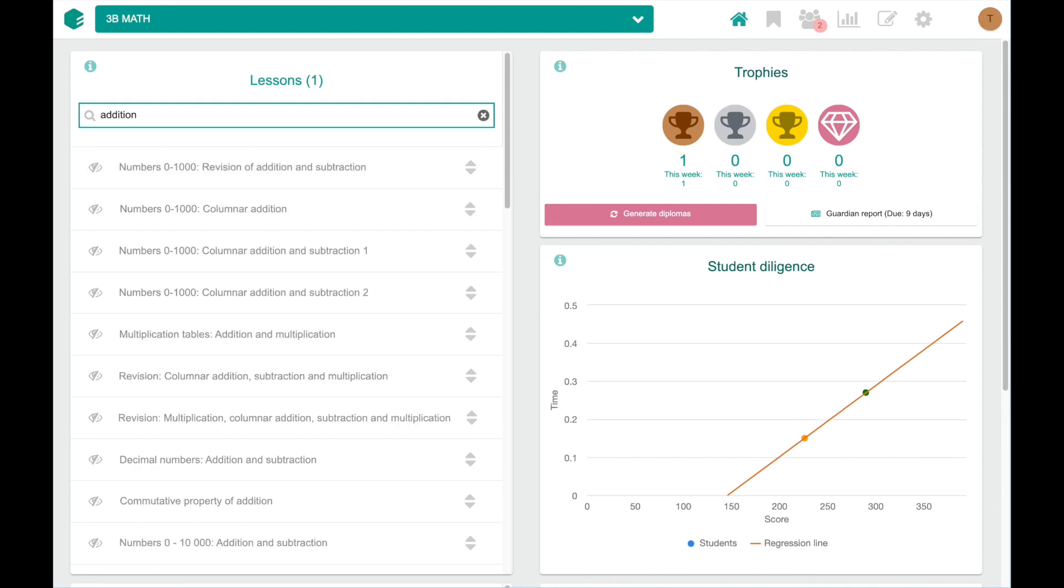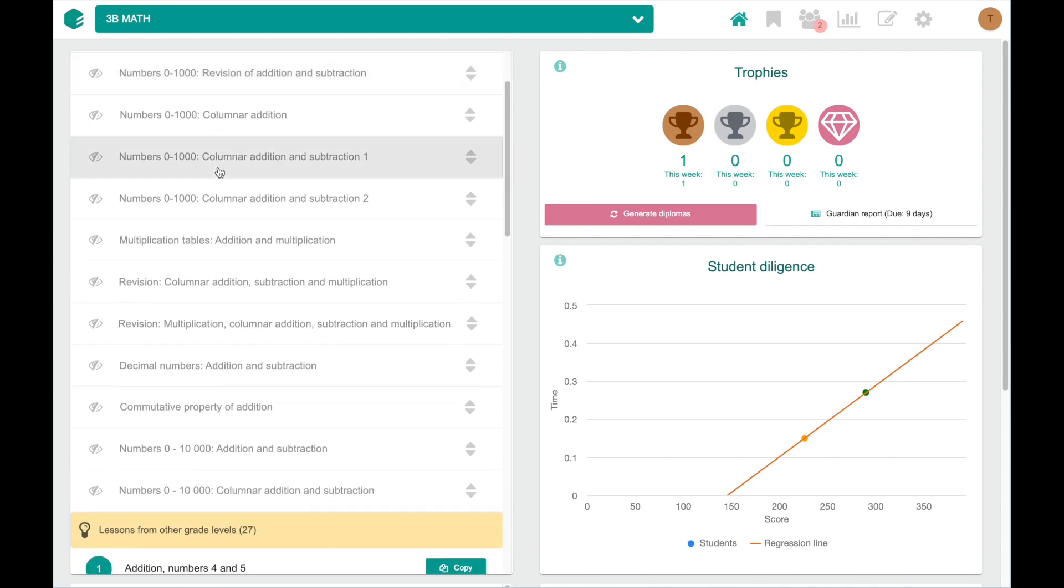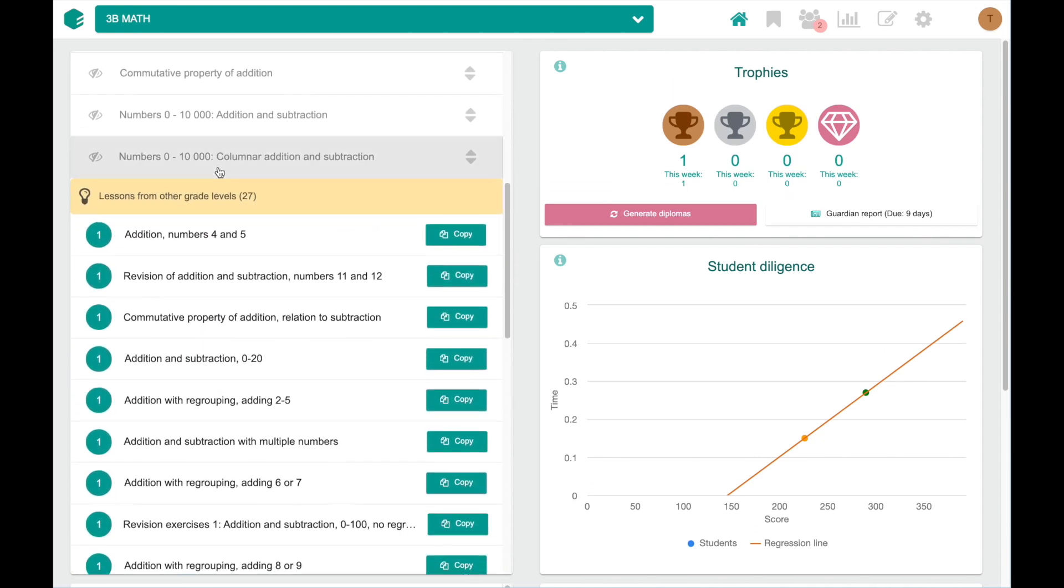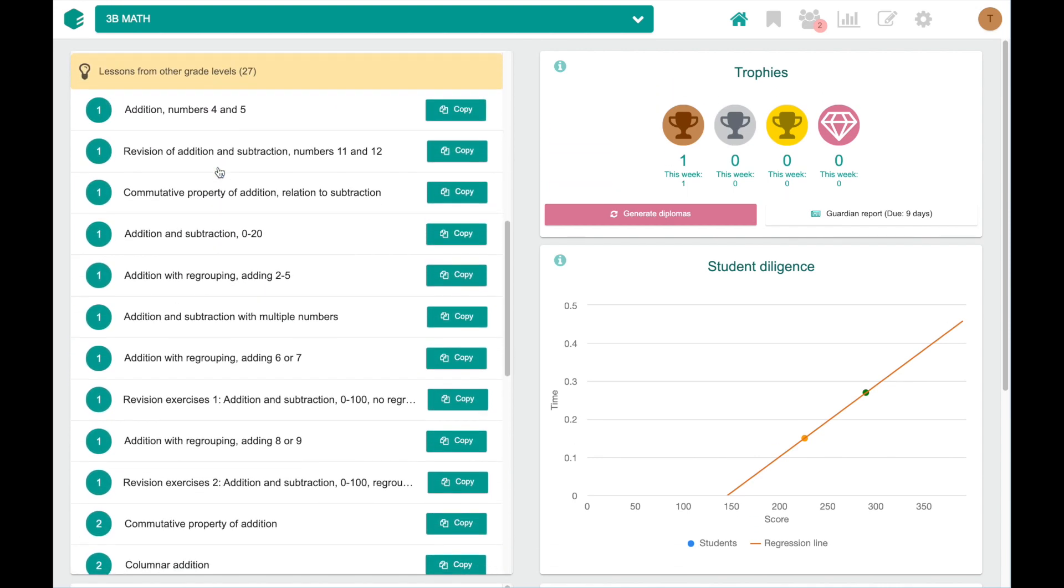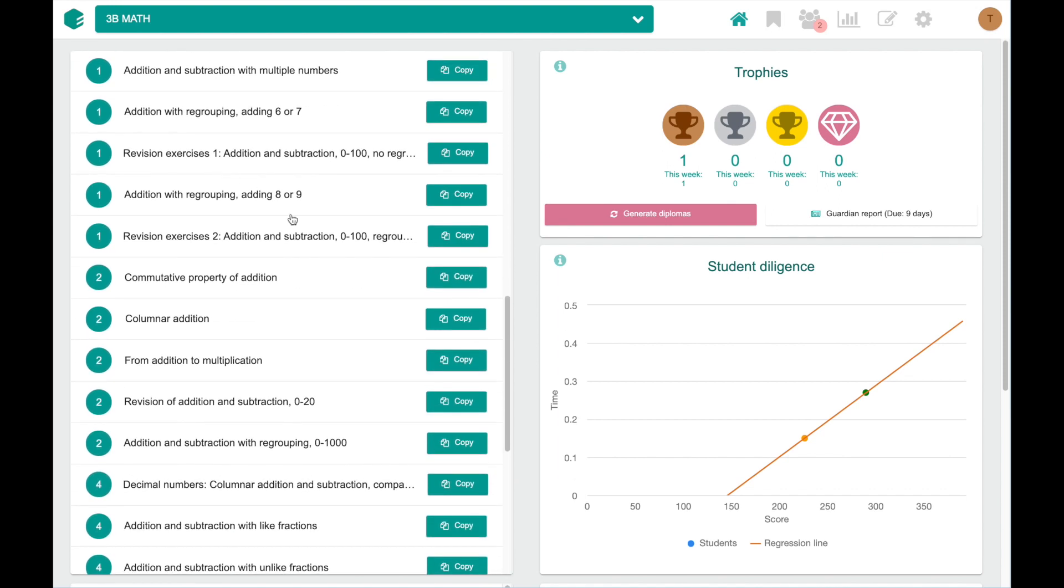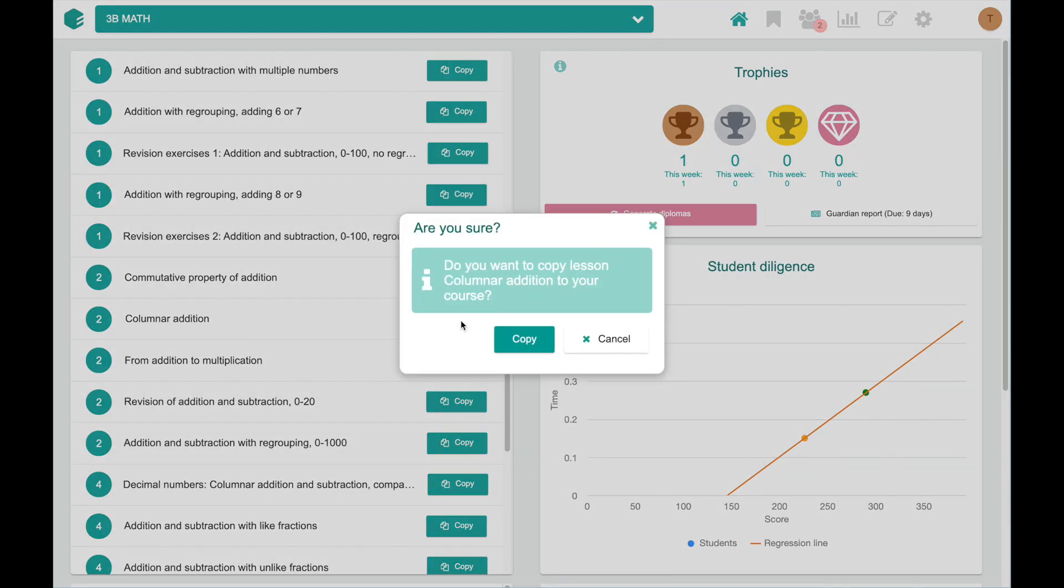The results will first list matching lessons from a current course and then you are able to see all the other lessons from grades below and above your current grade level. You can easily pick any of these lessons and include it into your current course. Just click copy and confirm by clicking copy again.